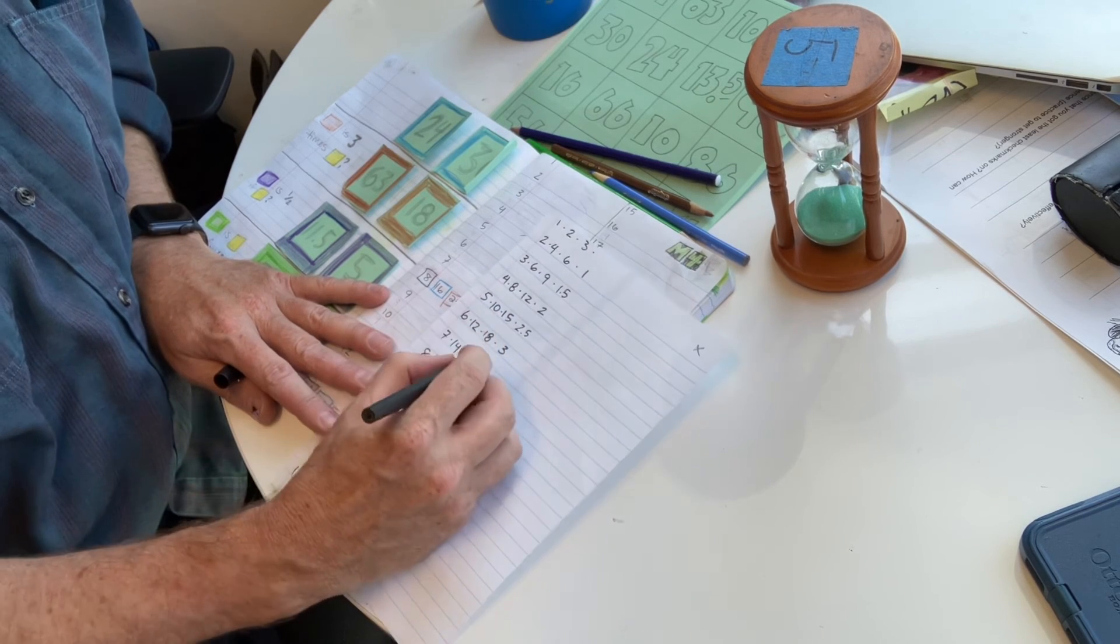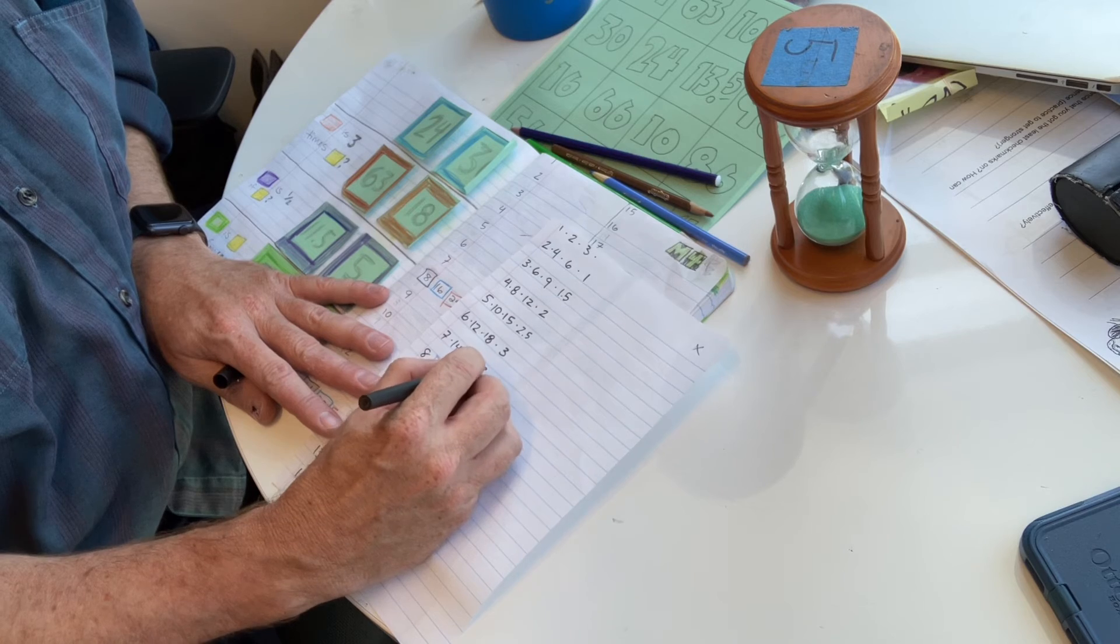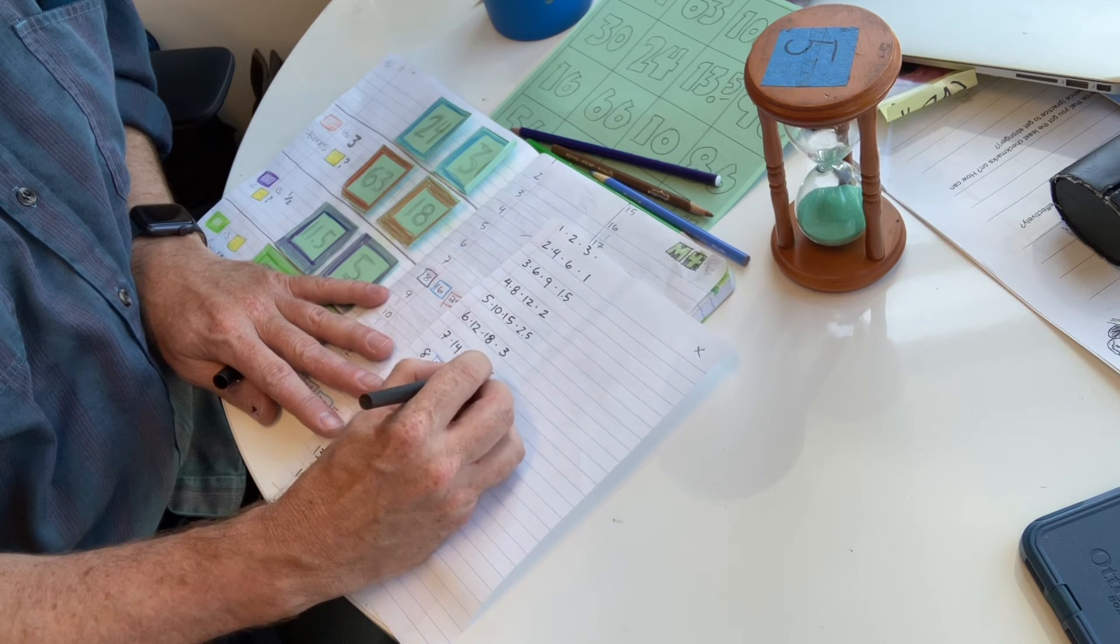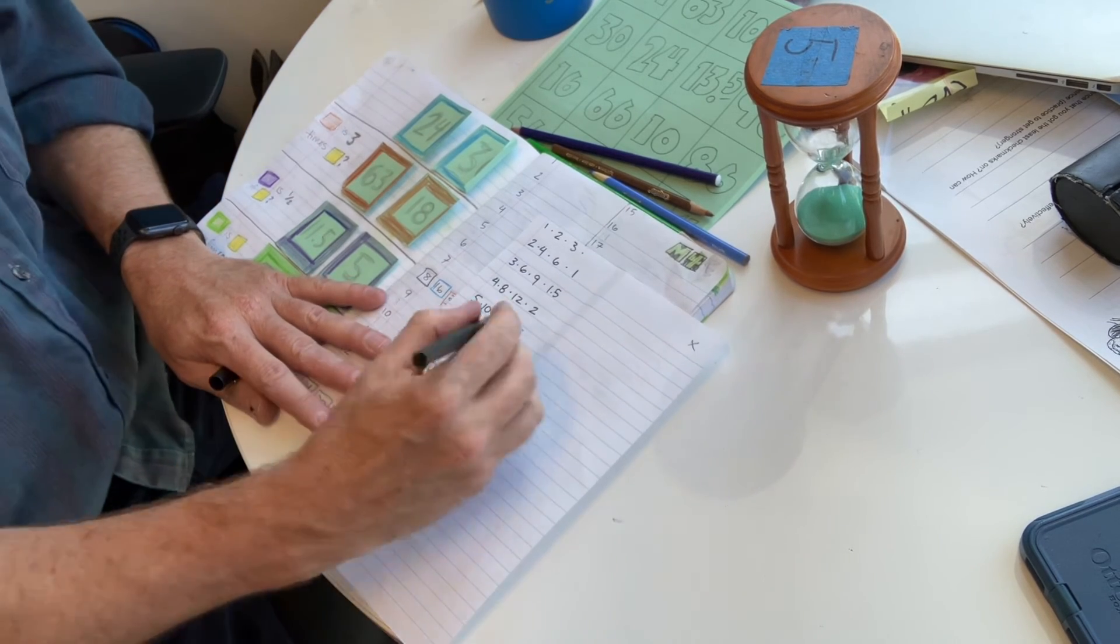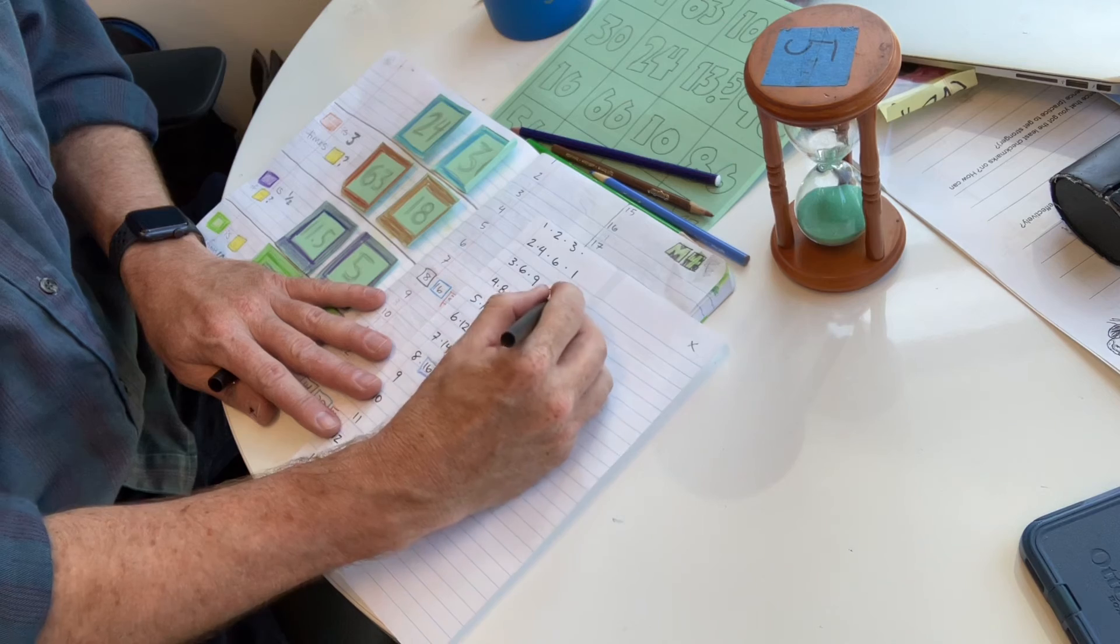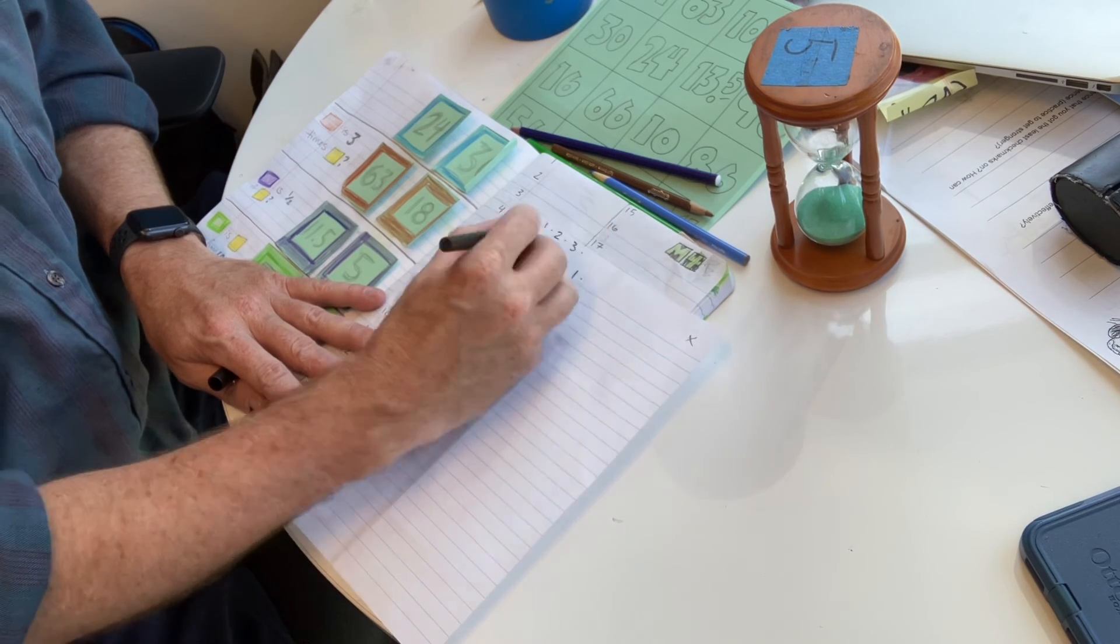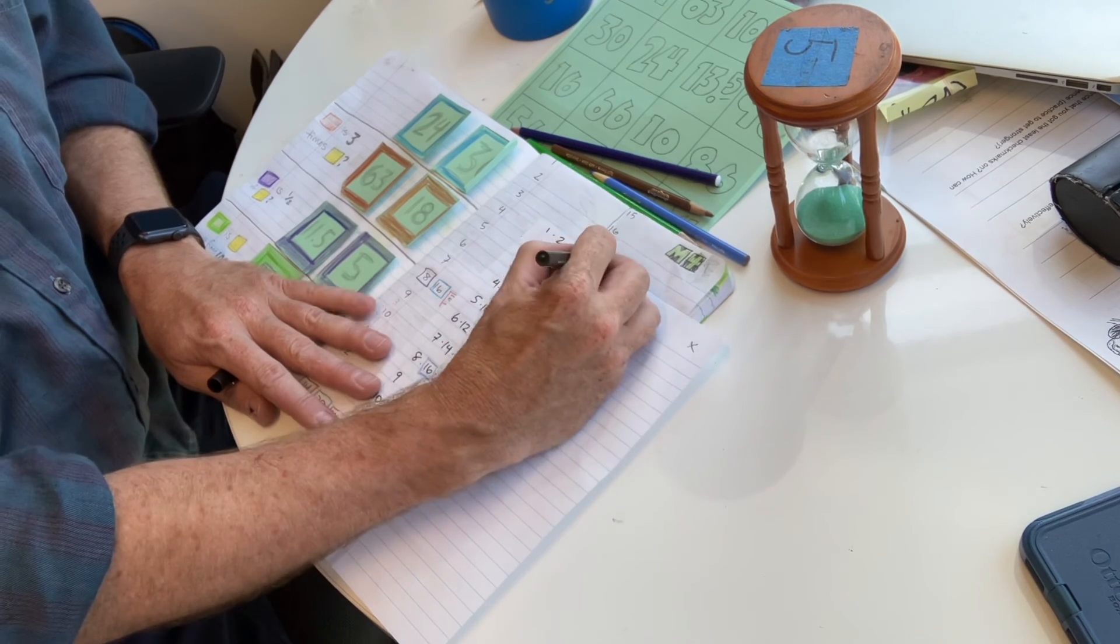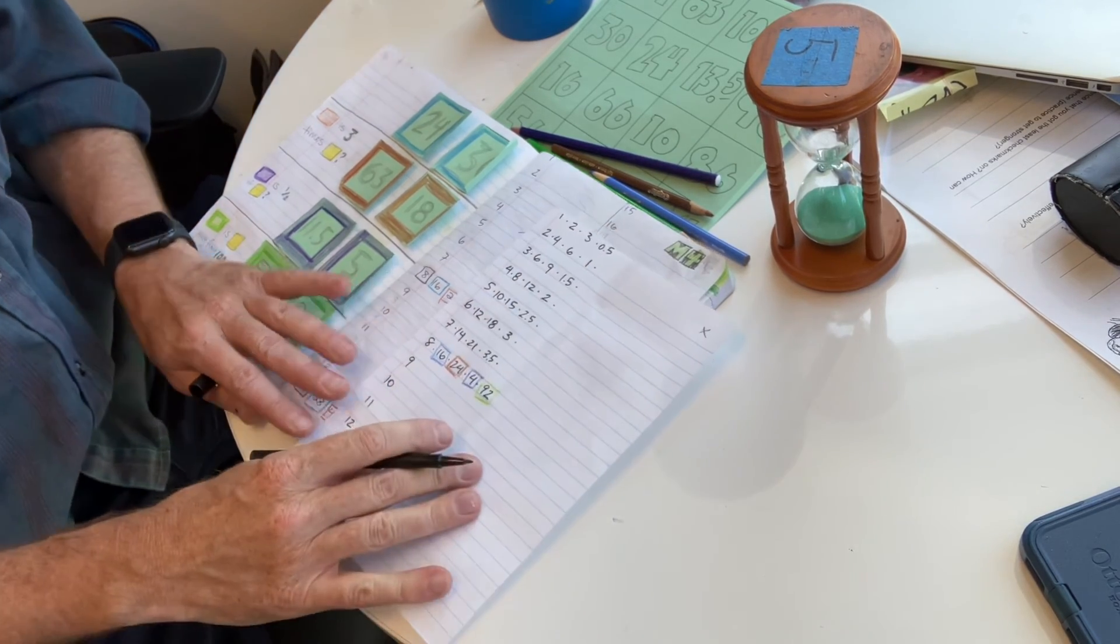So what I'll do, half of 7 is three and a half or 3.5. So what I'm going to do is I'll go ahead and continue this. Half of 1 is 0.5.